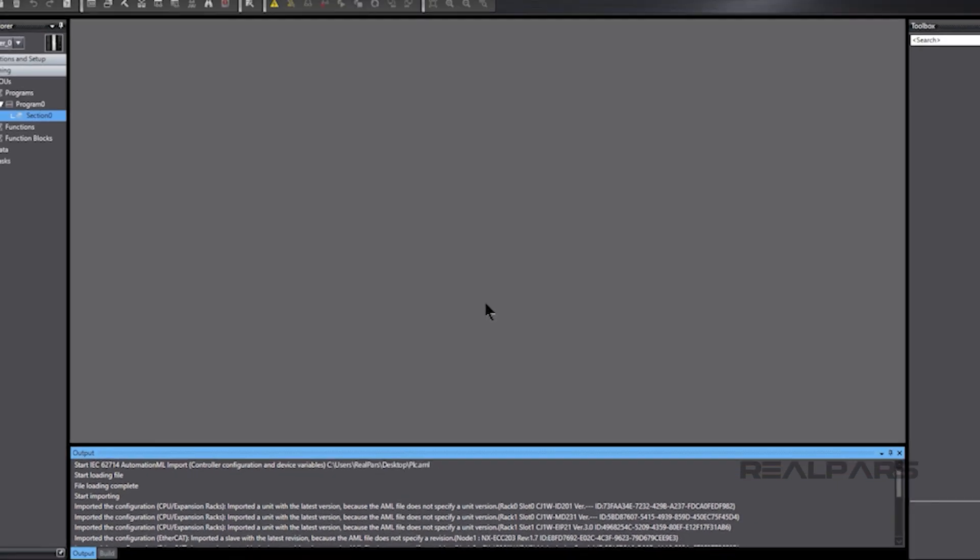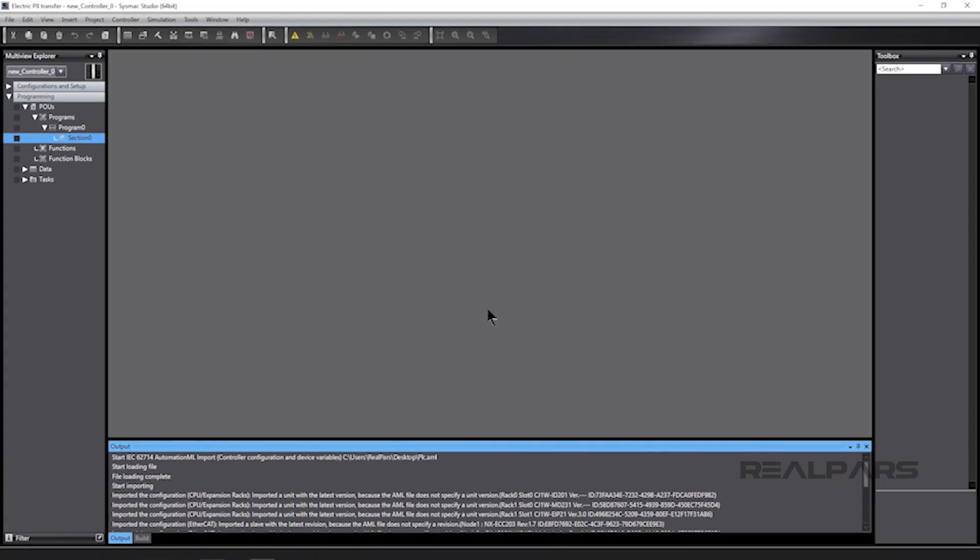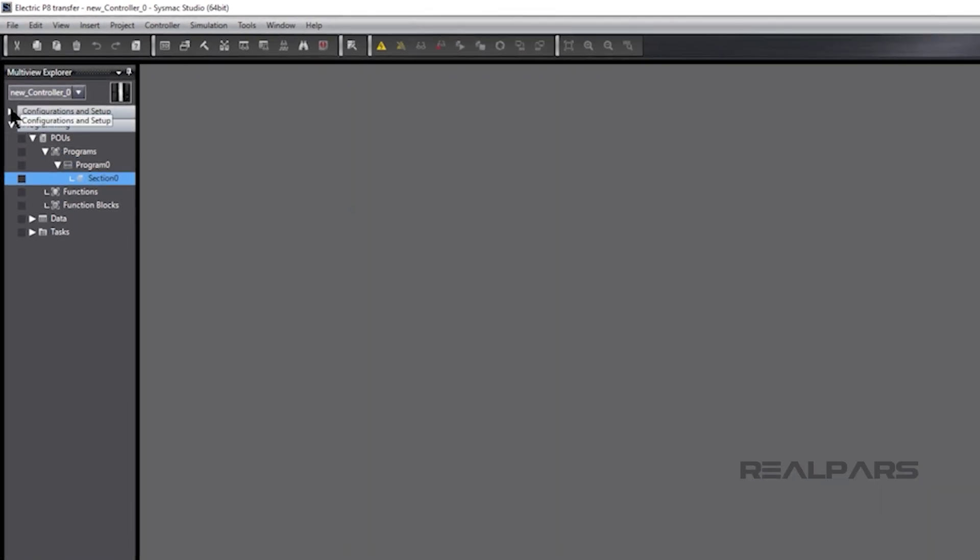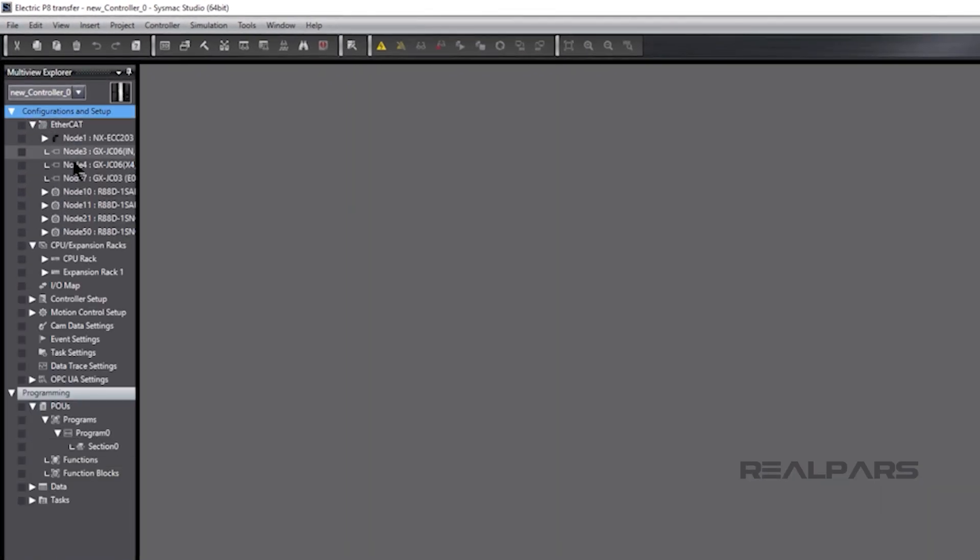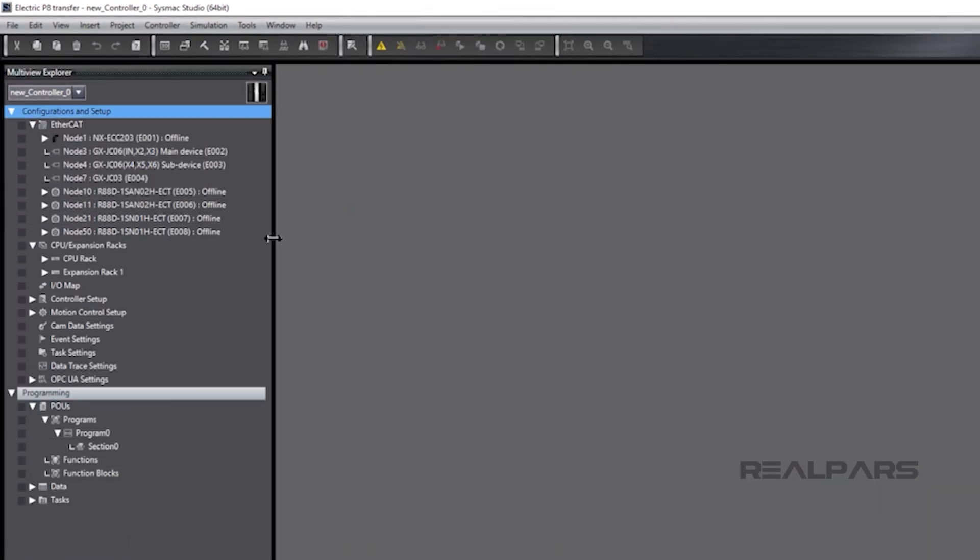It's that simple and quick! Thanks to AML import function, the electrical CAD data will be automatically reflected in unit and network configurations, signal lines, variables, and settings.